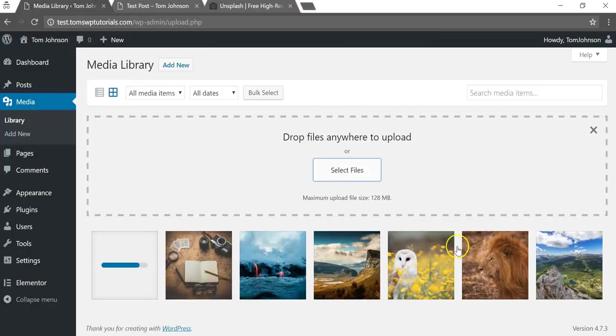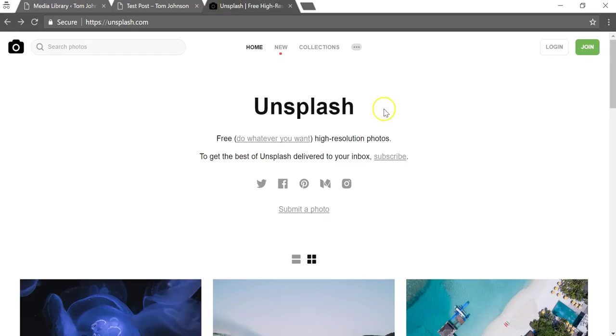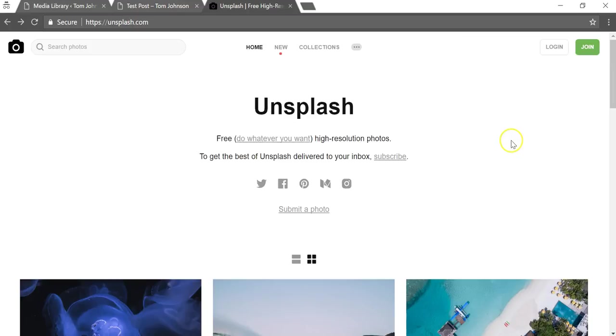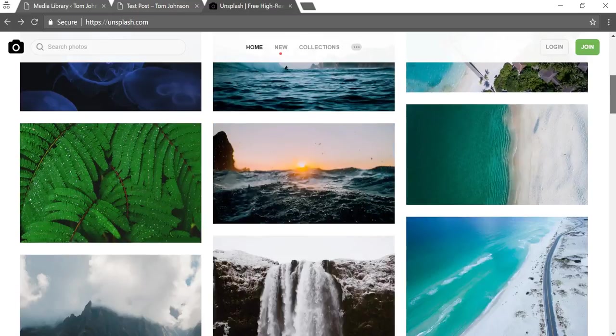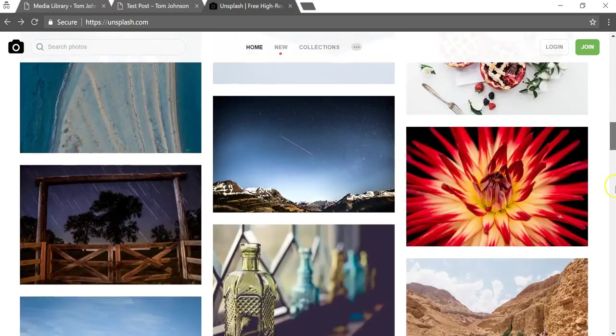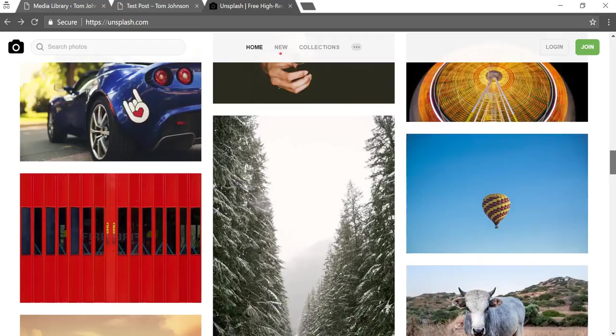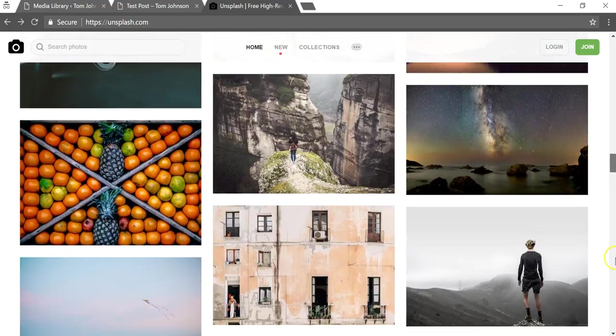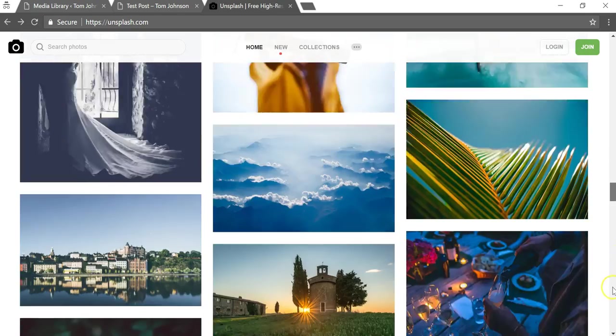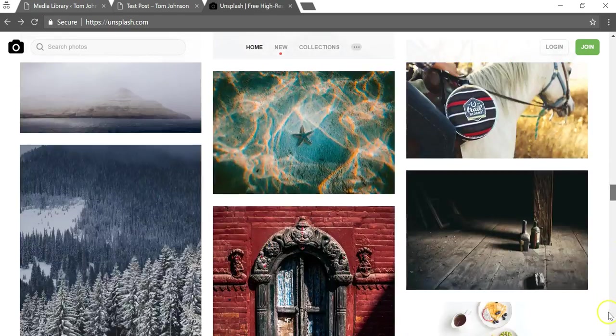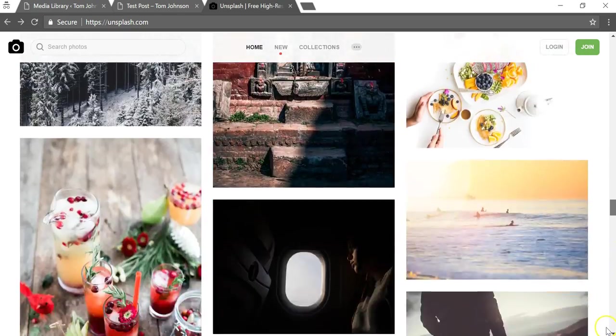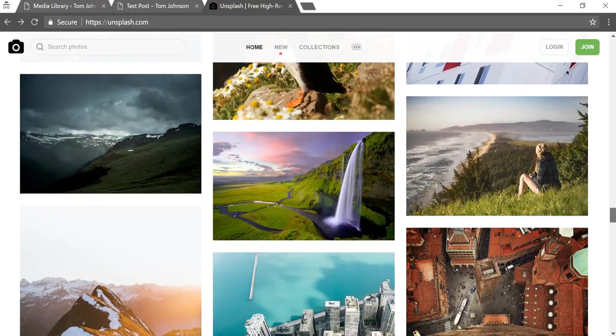And I actually wanted to show you where I got all these pictures because I use a free site to get them and it's called Unsplash.com and it says free, do whatever you want, high resolution photos. If you just wanted to scroll down through these there's so many different options that you could add. And you can just select whatever ones you're interested in.